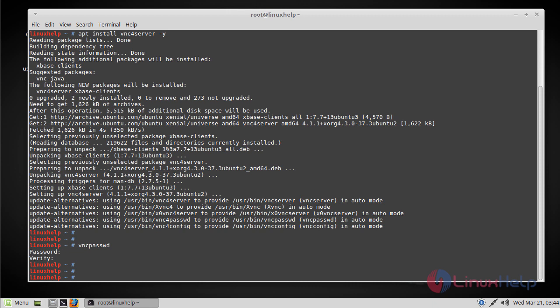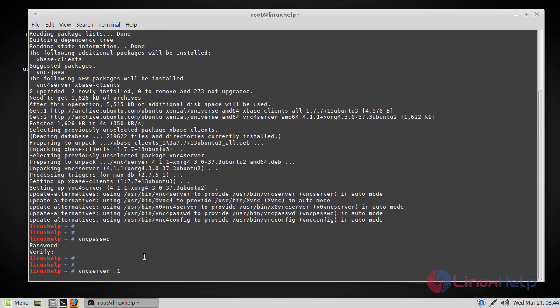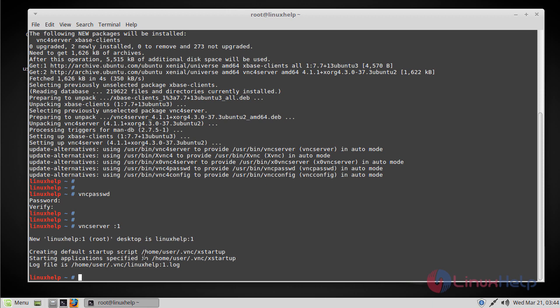After setting up the password you can start the VNC server by using the following command. Now if you see here the VNC is up and running in this machine.